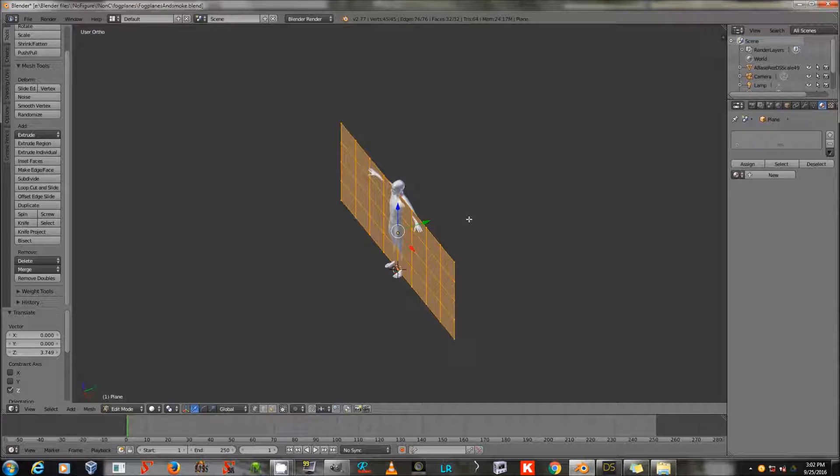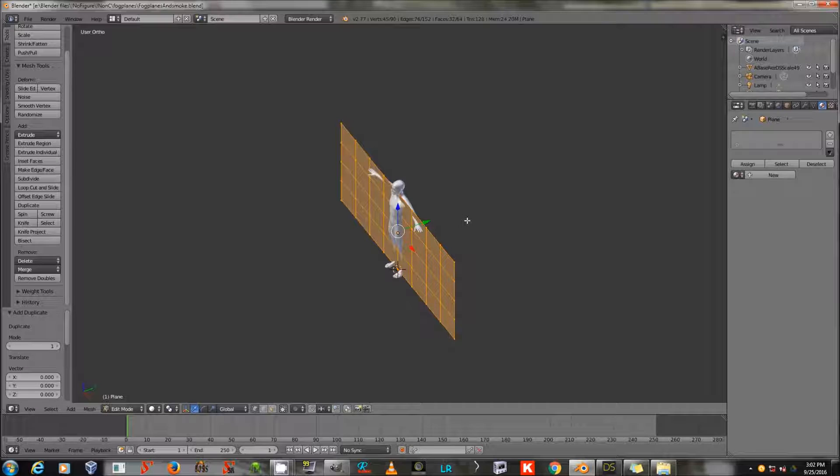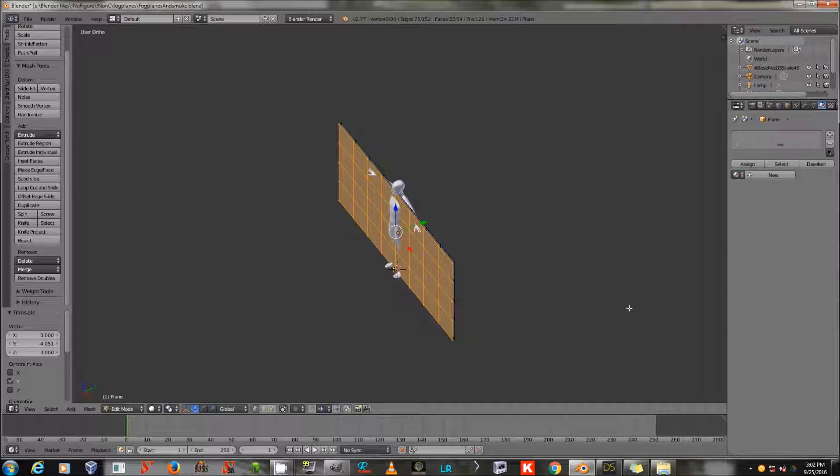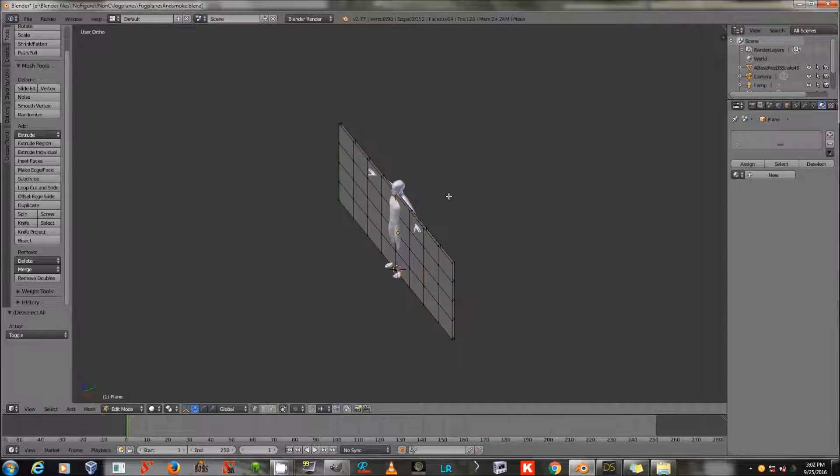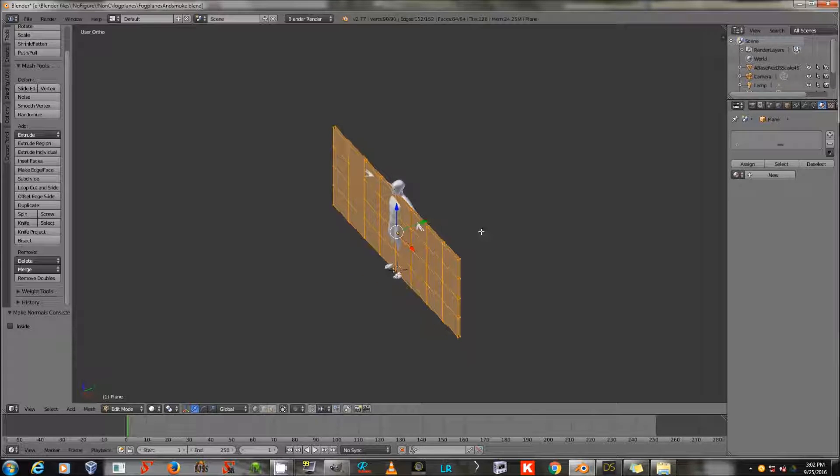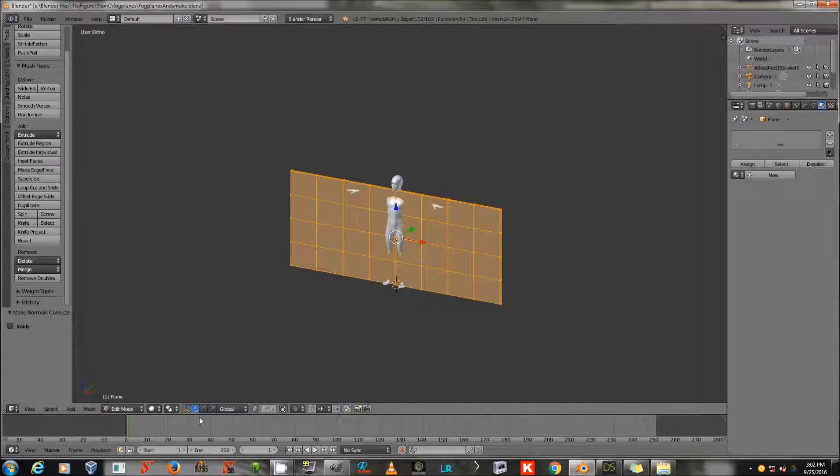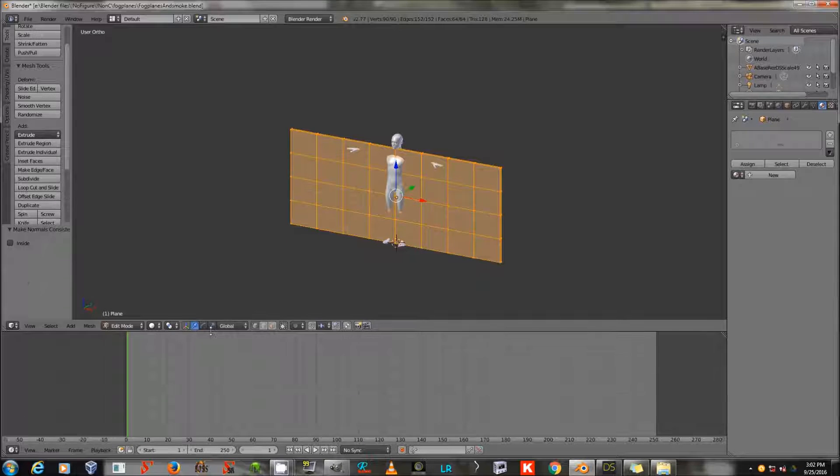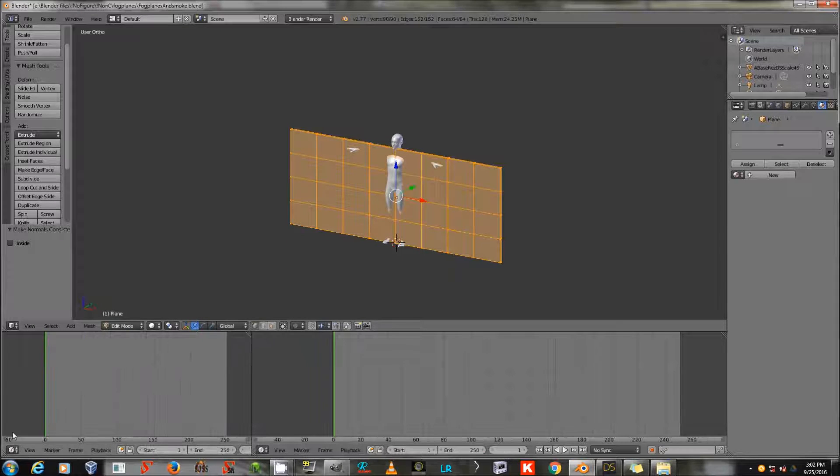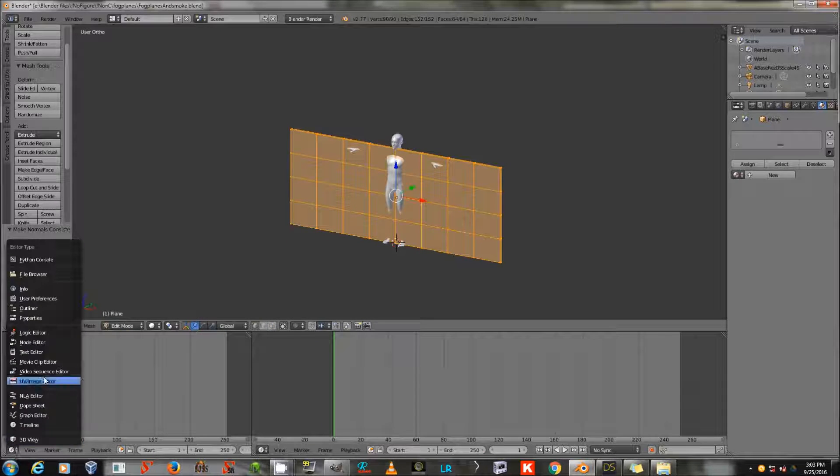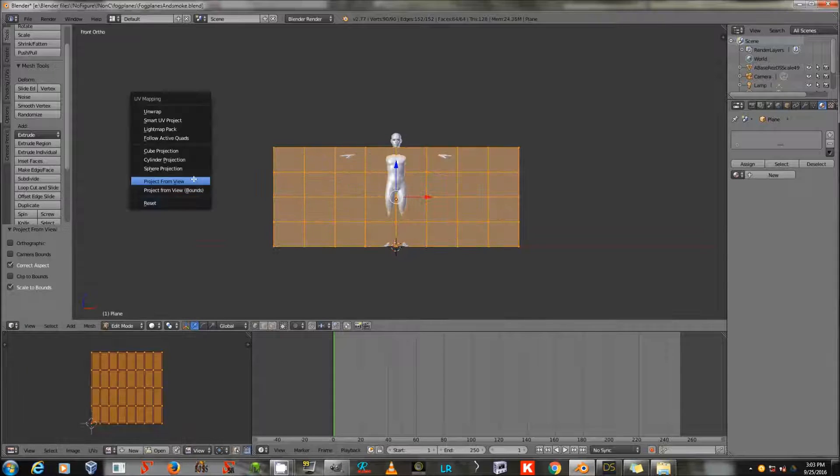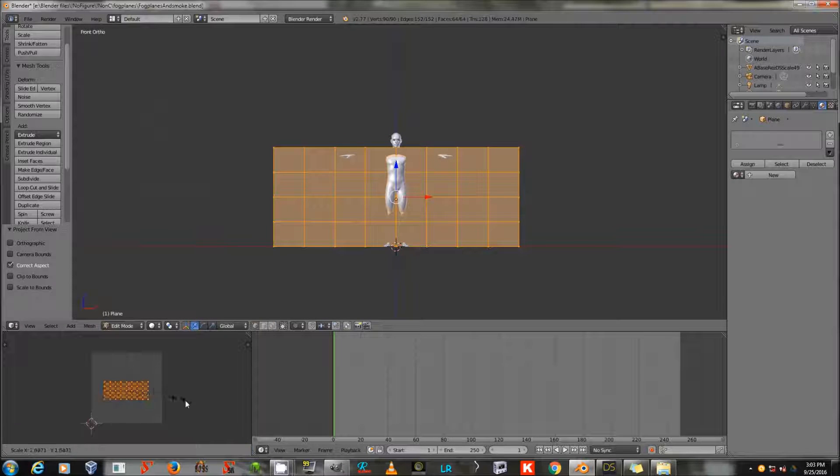I'm going to duplicate that, use GY to move the duplicate forward, left-click to fix it in place, then press A twice to select everything, and CTRL-N to redirect my normals outward. Now, I'm going to give this a simple UV in the UV image editor down here. You project from view. There we go. That's the right shape.